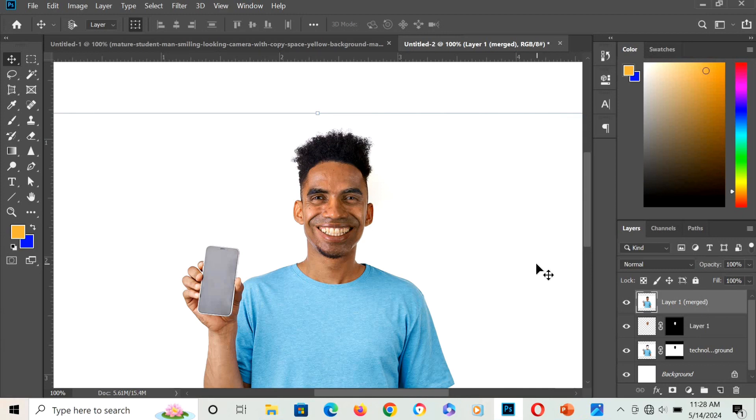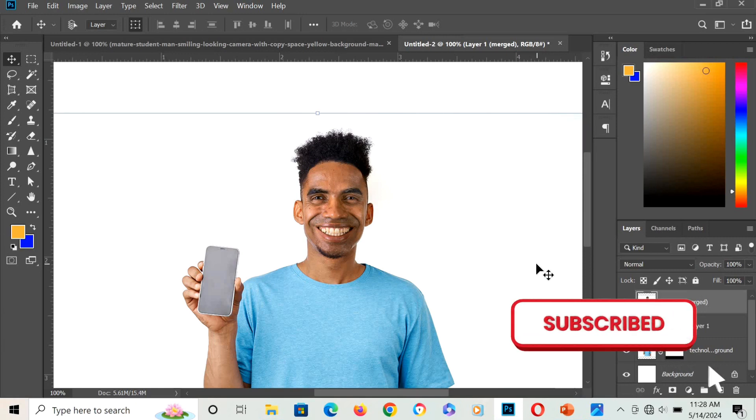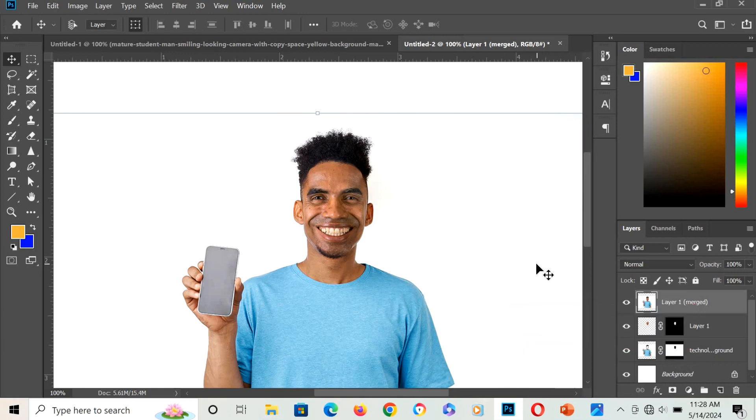For more updates, please subscribe to this channel and remember to share this video with friends.